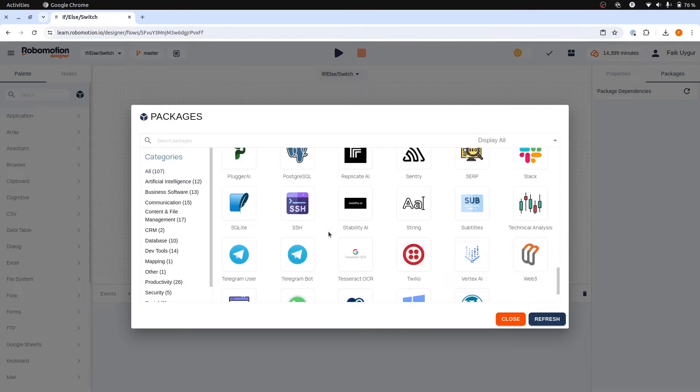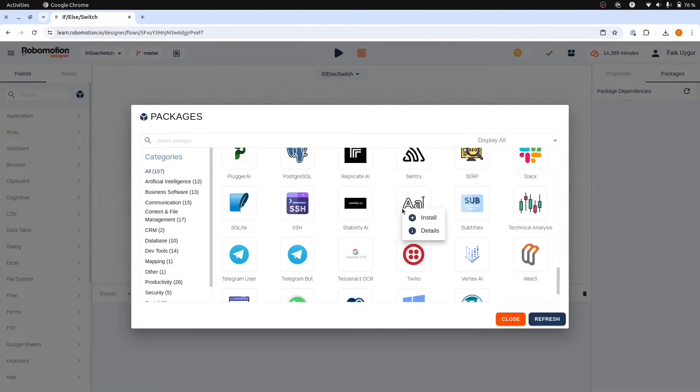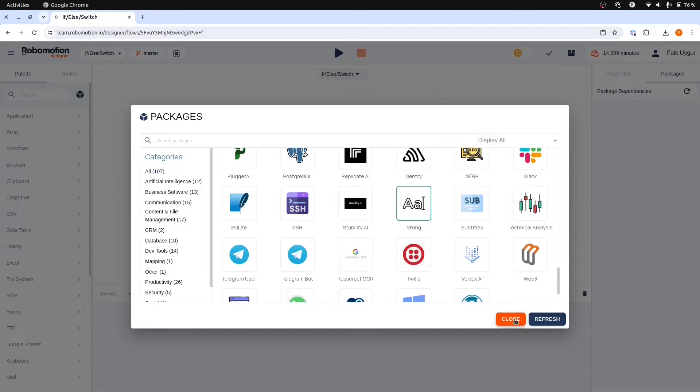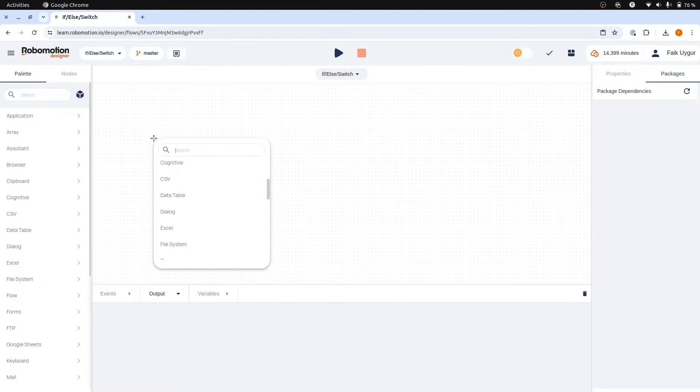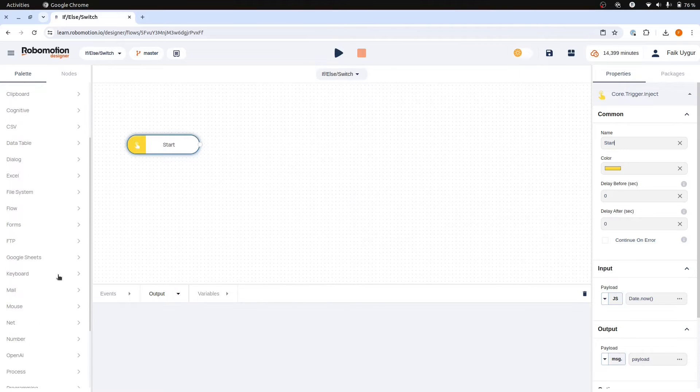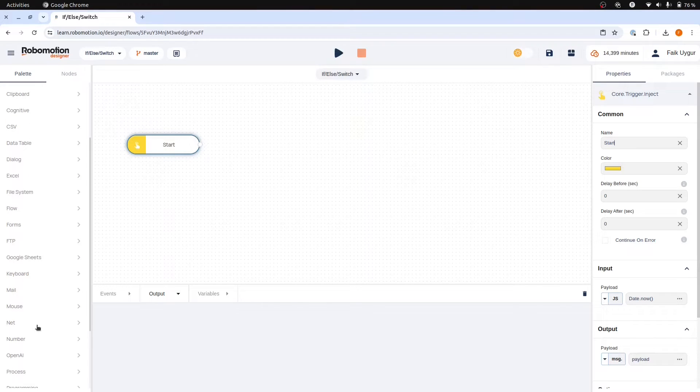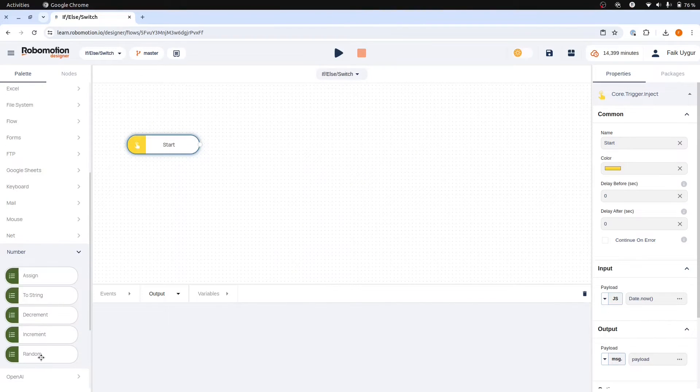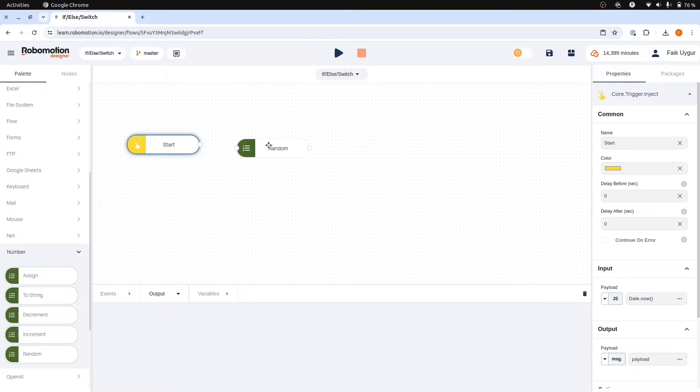Then to convert a string to a number we will need the string package. We will begin with an inject node which we will rename to start as usual. After that we will add the random node from the number package. Drag and drop the random node into the flow.